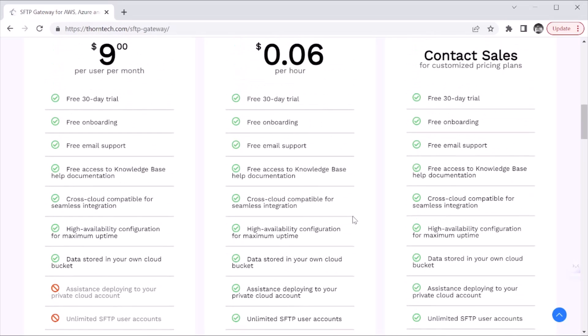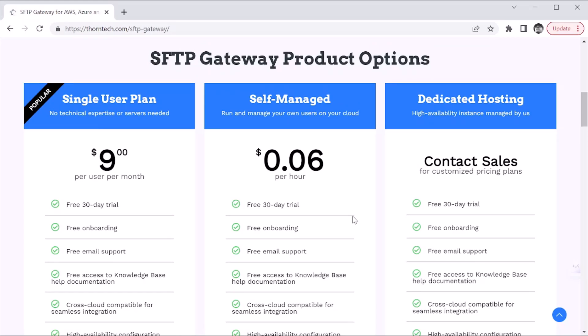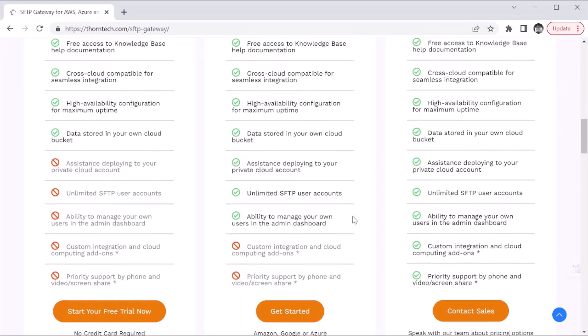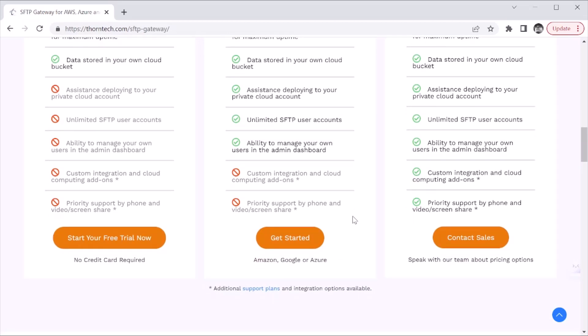Finally, dedicated hosting is where you don't want to host SFTP Gateway yourself. This is for businesses that want to manage their users and cloud storage locations but need more admin expertise, or just don't want to worry about those things — so you get to focus on your business and growing it and being responsive to your customers, and we'll handle running SFTP Gateway for you. The cost depends on a lot of different factors. If you send us an email, we can learn more about your situation — whether you need high availability or some customization. Just take a look and if dedicated hosting sounds interesting, shoot us an email and we can set up a time to chat about what we might be able to build for you.